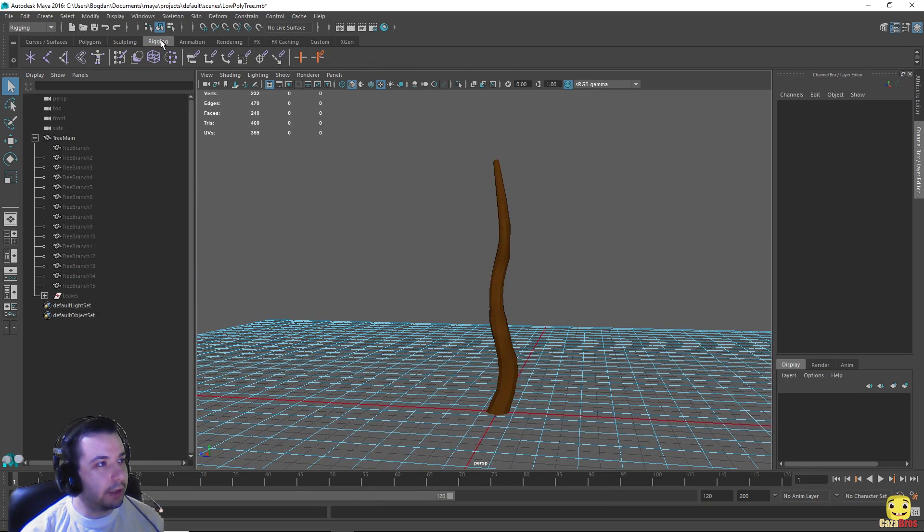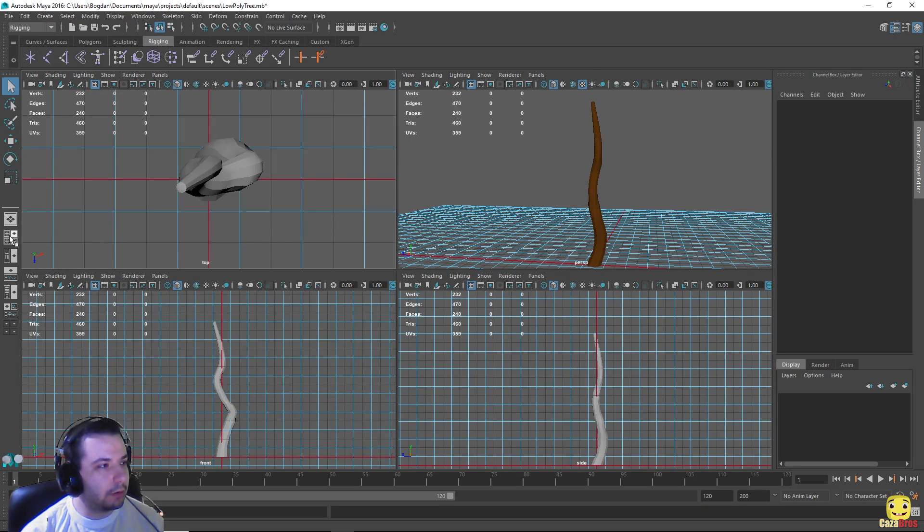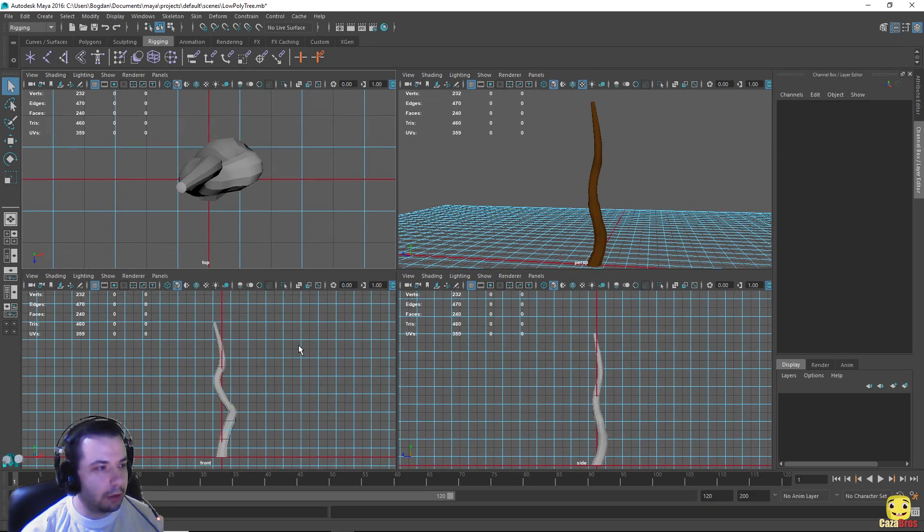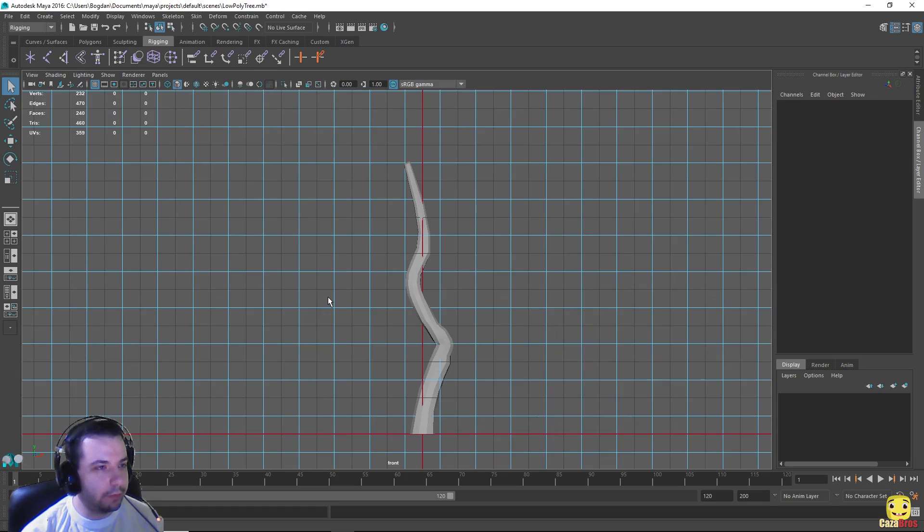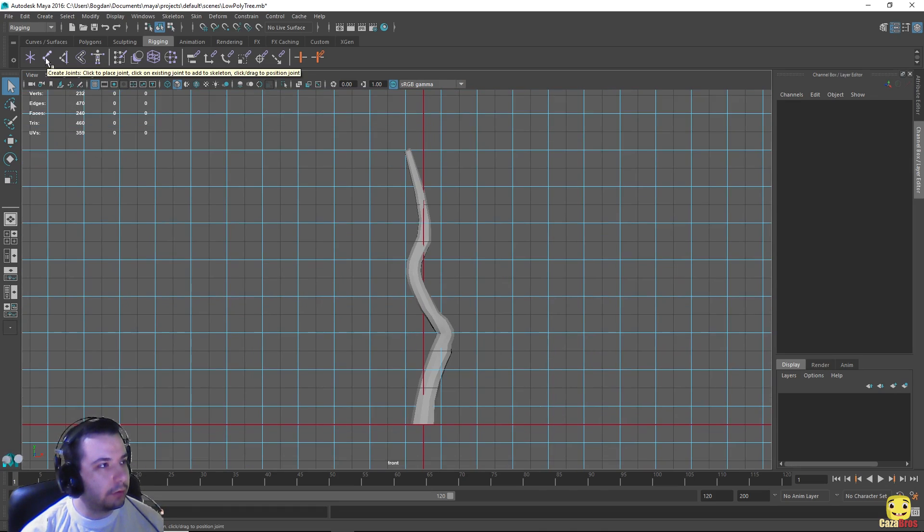Next step is to go to the rigging panel and also up here if we were not already in it. Let's get to the four panel view here and use the front view, and now we can use this second button here to create joints.